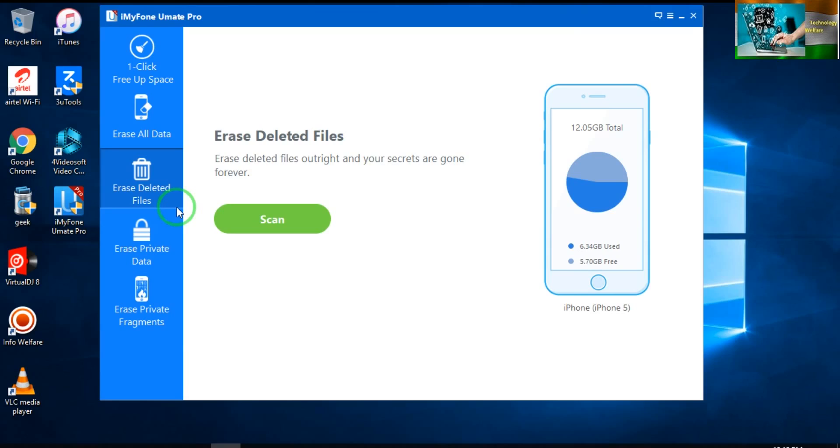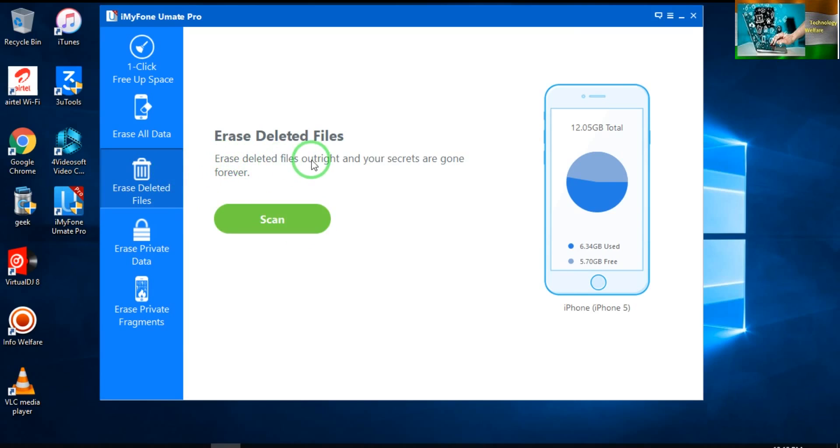So if you would like to delete it forever, you just have to click there. See, it has been clearly mentioned here: 'Erase Deleted Files.' Erase your secrets, gone forever. If you would like to completely erase those files, then of course you go there.